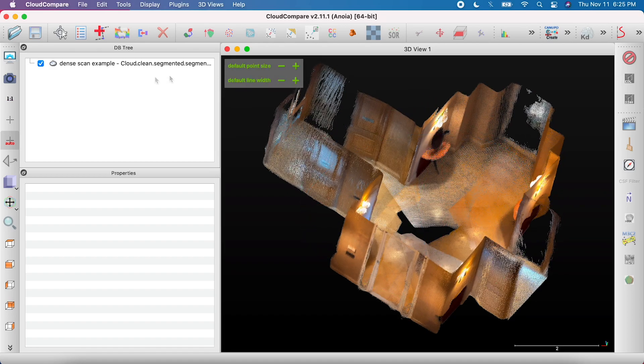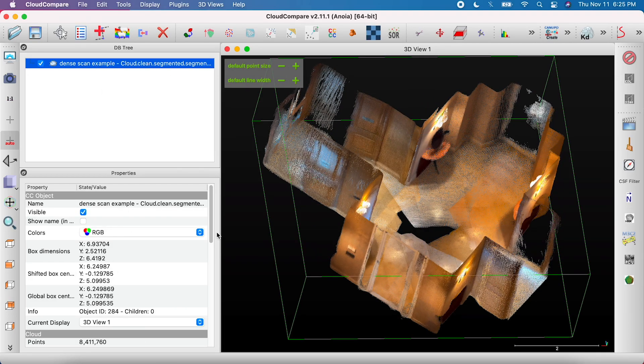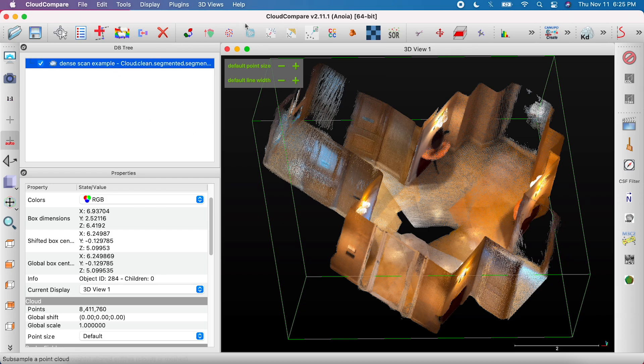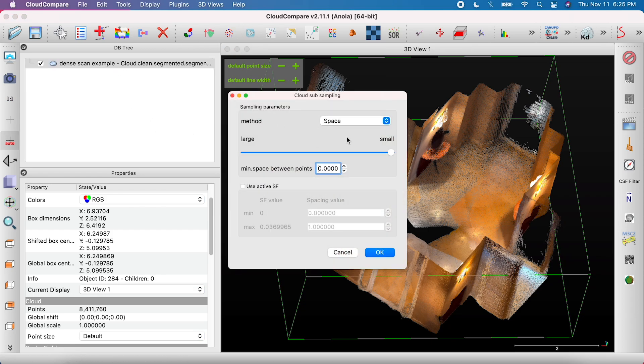To simplify a scan, select the file and click on the icon with the red and blue points. To simplify scans with a high point density, leave the method as space and set the minimum space between points to 2 millimeters.